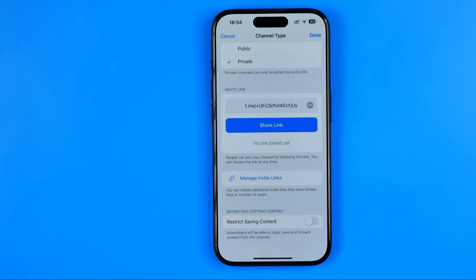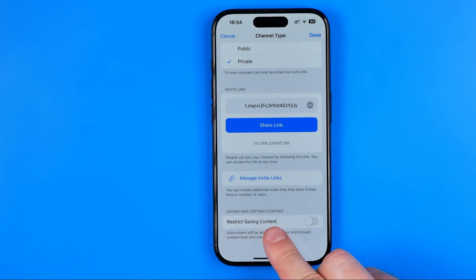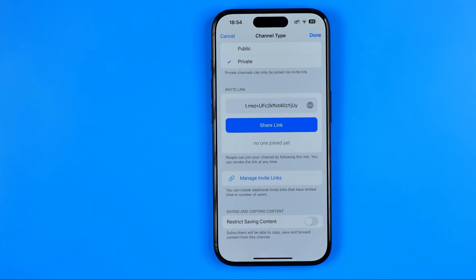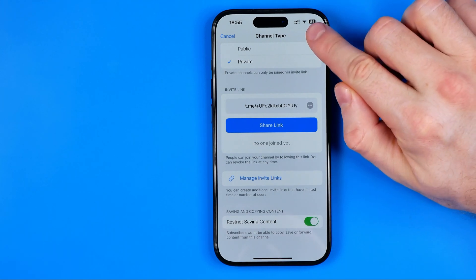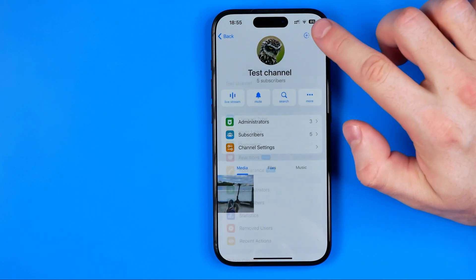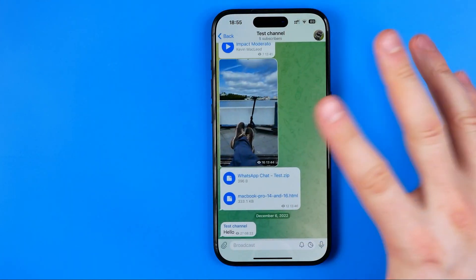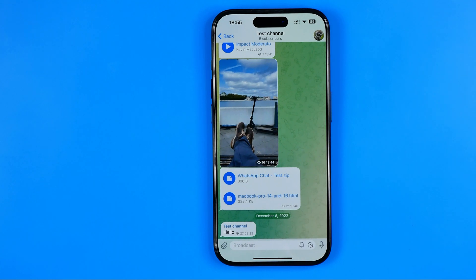That's where you will find the option called 'Restrict Saving Content'. All we have to do to stop taking screenshots in our channel is just activate this option. While it is active, subscribers won't be able to copy, save, or forward content from this channel. Just don't forget to hit done and then we can go out of our channel settings.